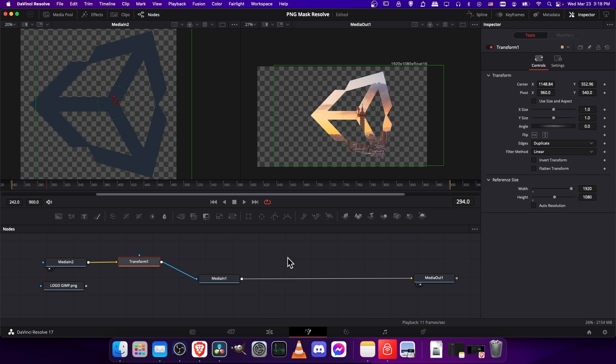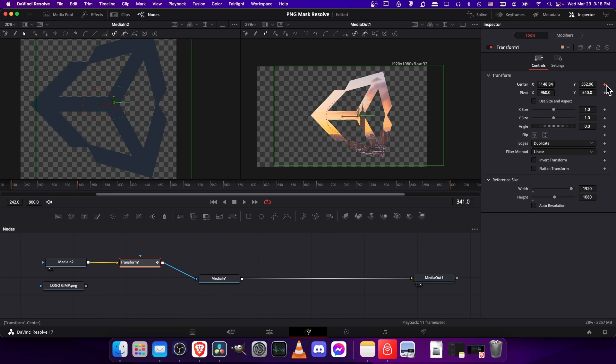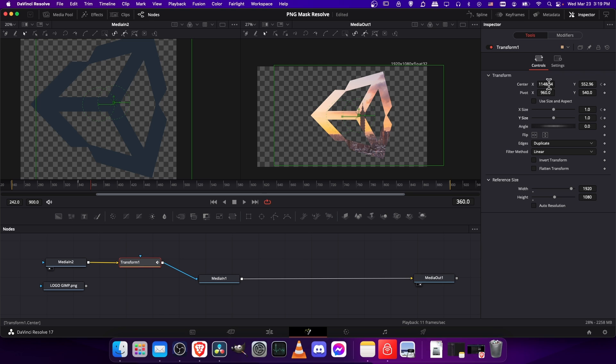Now if you need to animate the position or size of your mask in any way, you can still use the transform to do that. If I take the transform node, and just at a random point in the video, I keyframe the center position and the x y size, let's go 20 frames in the future and change the position.